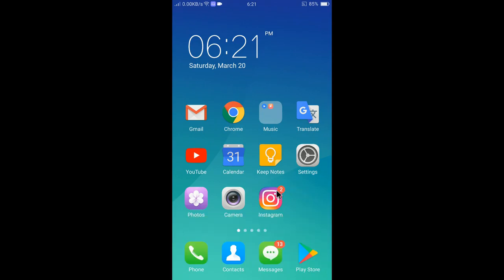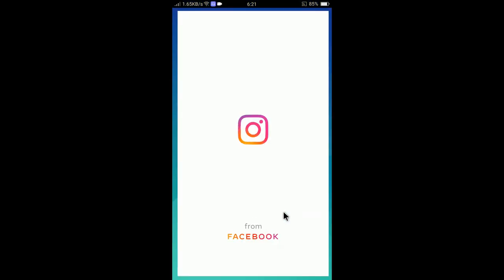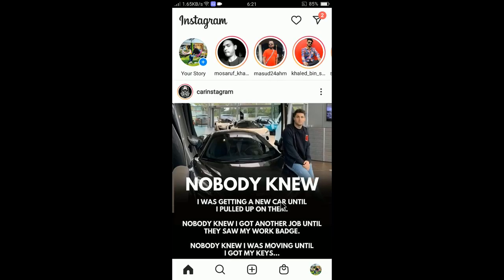First of all, you need to tap on Instagram to open the app and then tap on the right bottom corner on your profile icon. You can see here is the profile icon.